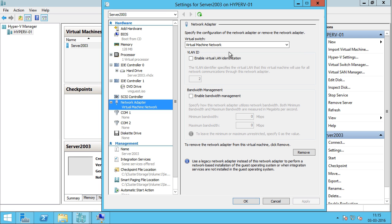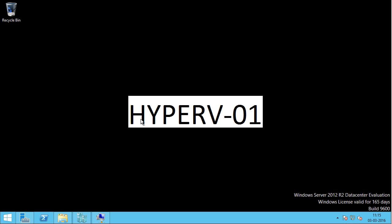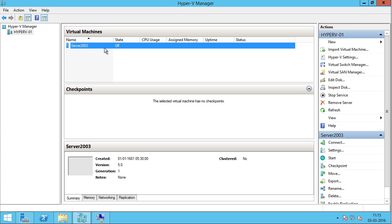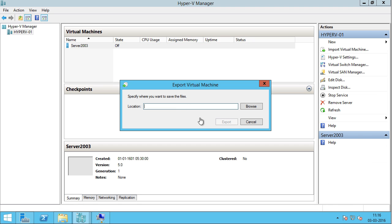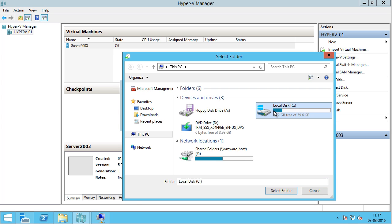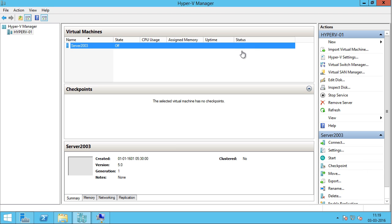One final thing you need to check is the network — you need to verify that the appropriate VLANs are available on the destination host. In my case I'm good with the network, so I'm going to cancel this. I'm in Hyper-V Manager on the source host, which is Hyper-V01, and I can see my virtual machine server2003 which I want to export. I'm going to right-click on it and click Export. I'll select the local C drive and click Export. You can see the status and progress of the export, and if you want to cancel it, there is a cancel option available.